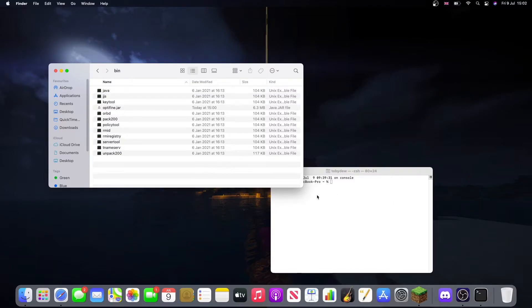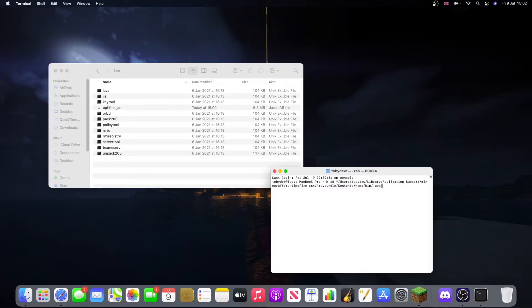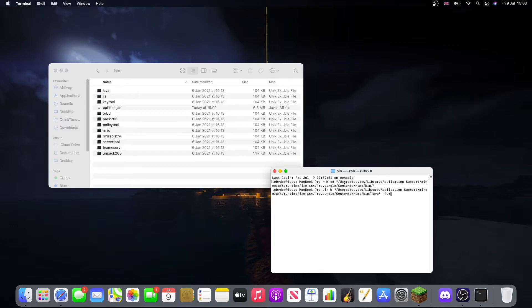Now we have that, we can go to this Terminal and type in cd space quotation marks, paste, and then delete Java off the end. Close quote and press Enter. Now we press quote, paste, quote, dash j a r.